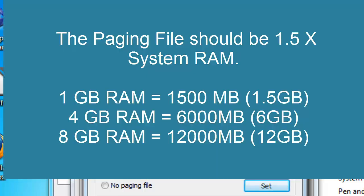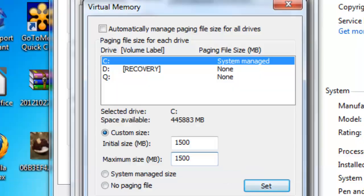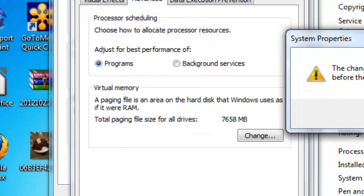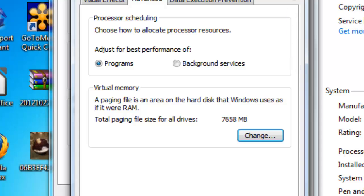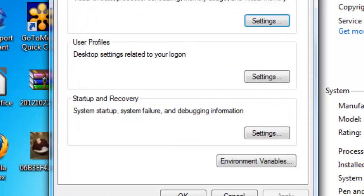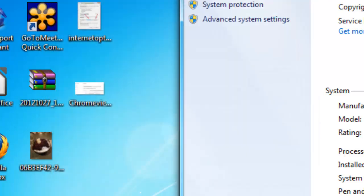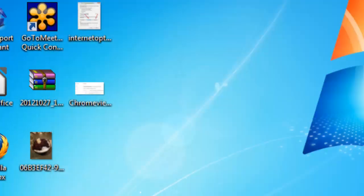This will keep the paging file from changing. That means that you will always have that extra RAM or extra virtual RAM space there at any time instead of it being fluctuated. And that will save on computing resources also. Just hit OK and then you're done. And that's how you change your virtual memory.